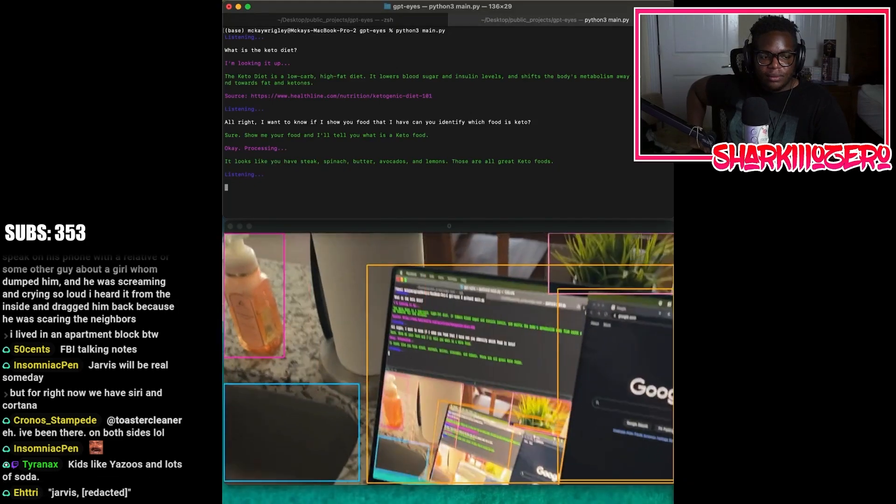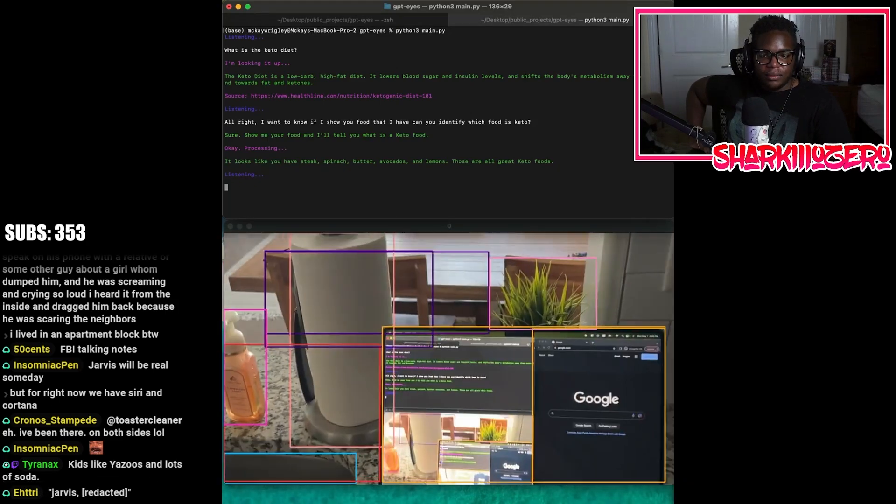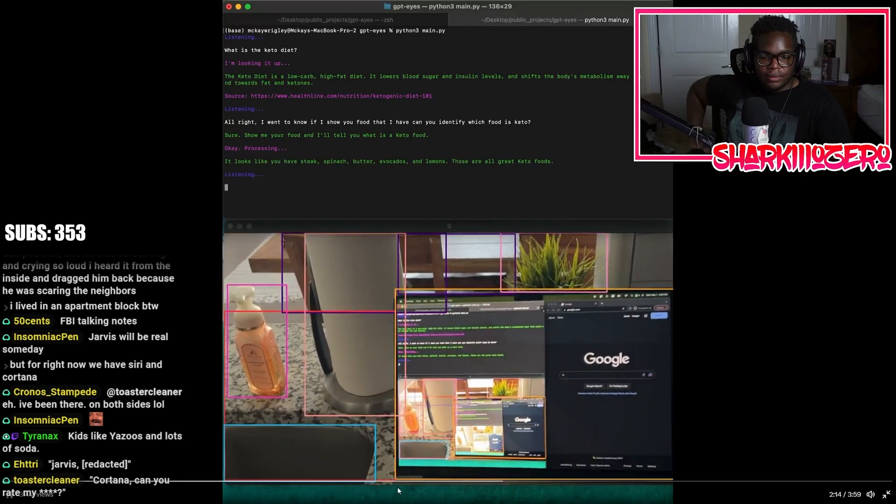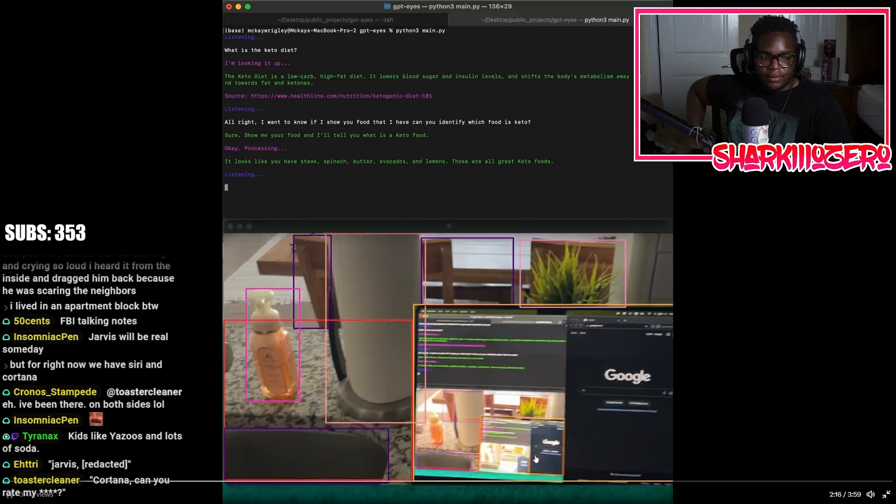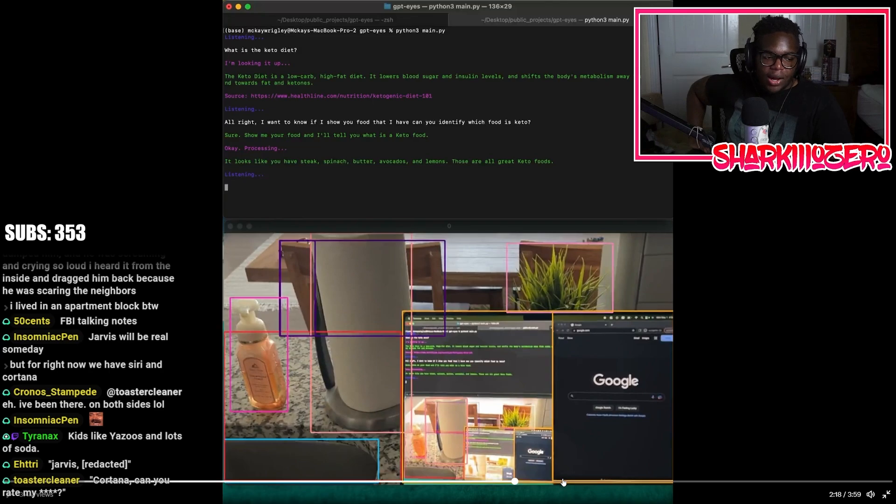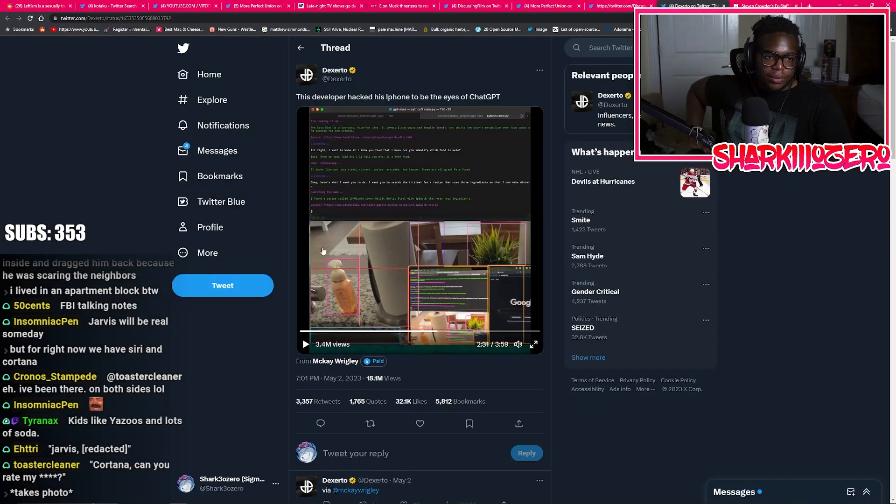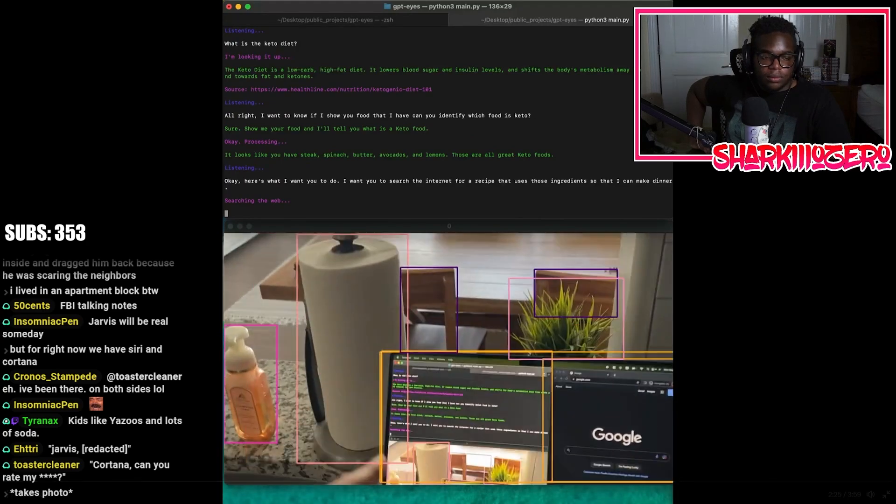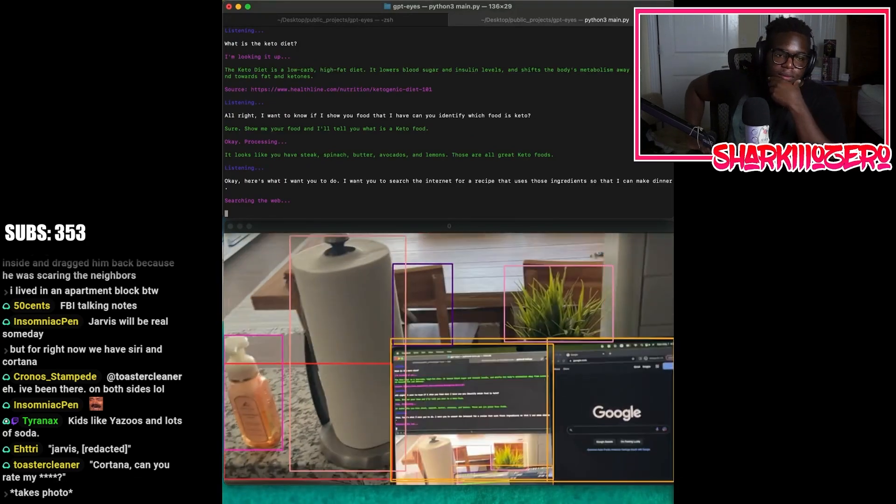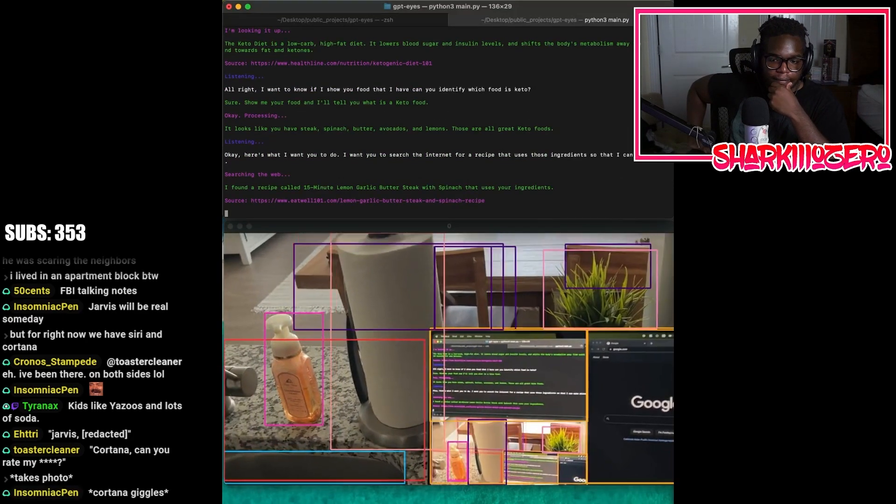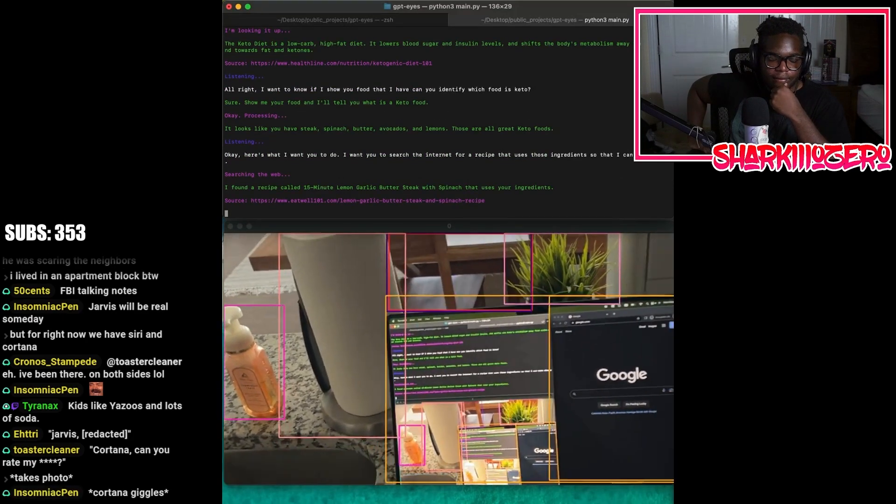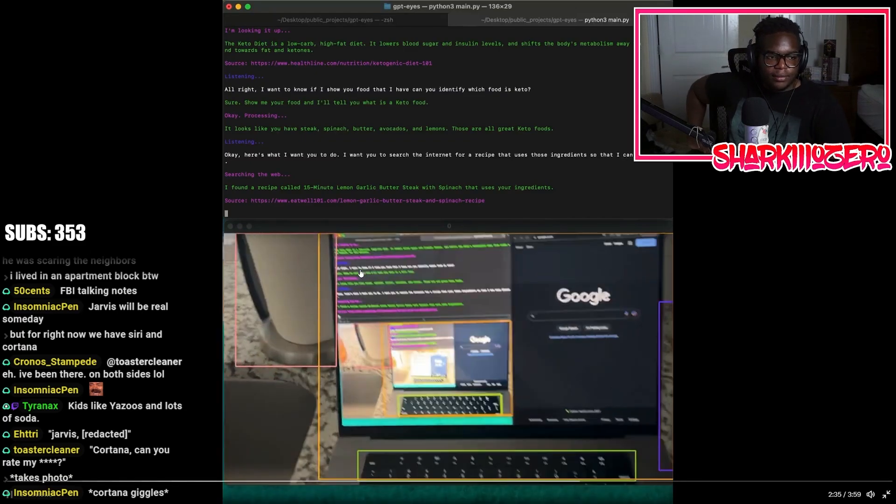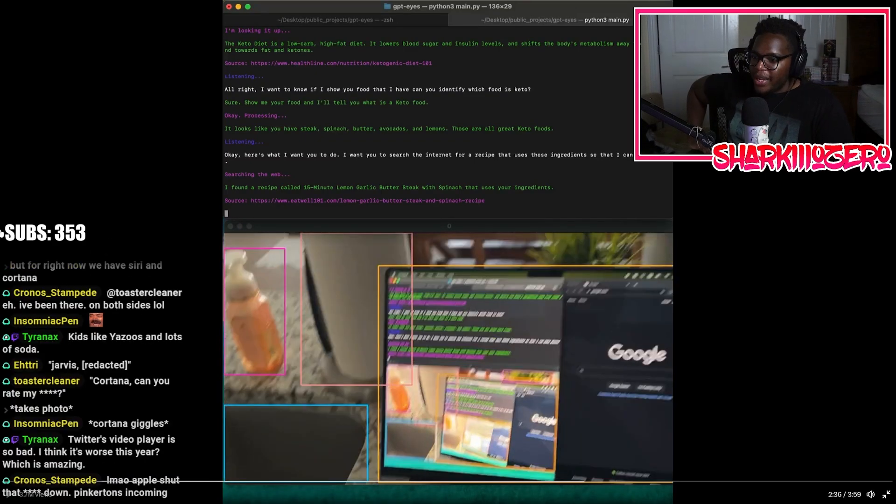Okay, here's what I want you to do. I want you to search the internet for a recipe that uses those ingredients so that I can make dinner. Cortana, do I have a fat cock? Oh no, I think it broke. Yeah, here we go. Find me a recipe that uses ingredients. It didn't get everything right in the fridge, but that was a pretty good start, especially considering my data. I found a recipe called 15 minute lemon garlic butter steak with spinach that uses your ingredients.